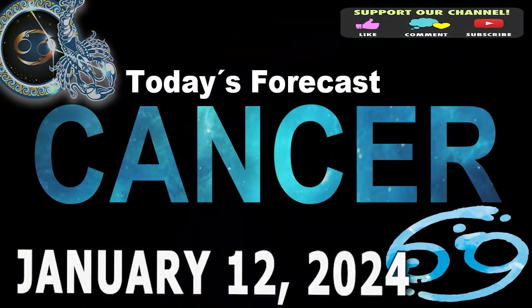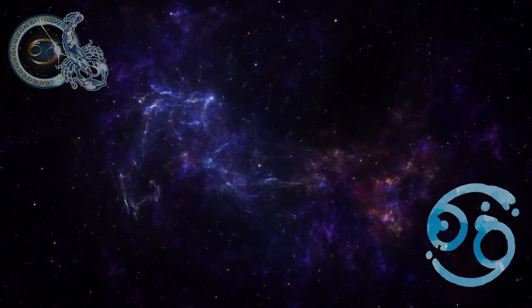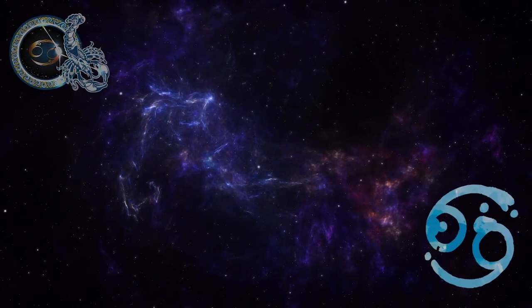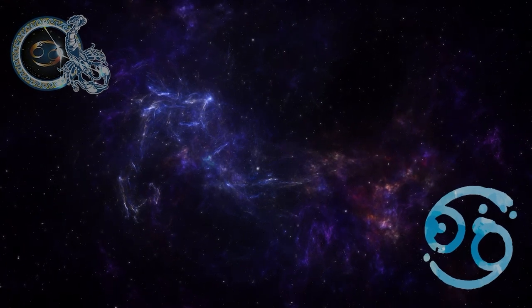Cancer, welcome to your daily horoscope. You will be mobilized to the maximum to solve urgent issues, your efficiency is scary today.